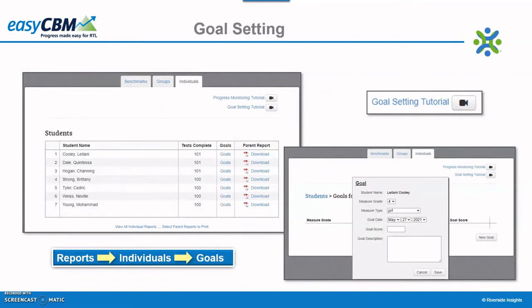Teachers can create goals for each student following a benchmark assessment and prior to administering a progress monitoring probe. Goals can be created for each measure in which there is a skill deficit to determine how well the student is responding to the provided instruction. To create a goal, click within the teacher login, the Individuals tab, the student's name, and the goals link on the right side. Click the icon to enter the information about the goal. The goal score is the raw score that you would like the student to earn. When three data points are entered for the student on the selected measure, an aim line will appear, starting at the midpoint of three scores and ending with the goal. Goals can be edited at any time.